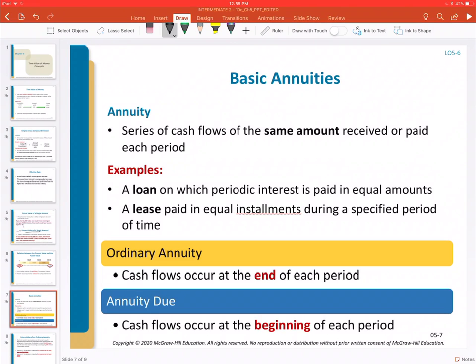One thing to keep in mind for upcoming calculations is that we have a choice regarding the date on which payments are made. We have two types of annuities: an ordinary annuity and an annuity due. An ordinary annuity is where we make or receive that periodic payment at the end of every period. An annuity due is where we make or receive that payment at the beginning of each period. We just need to read the problem details to determine which type applies.